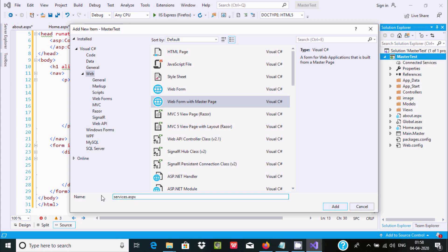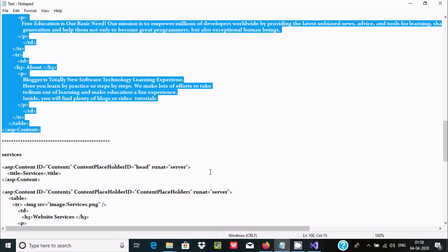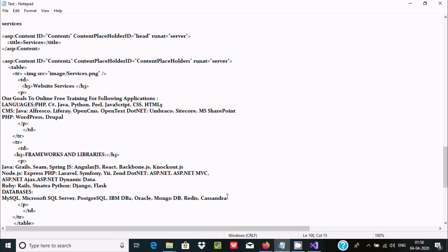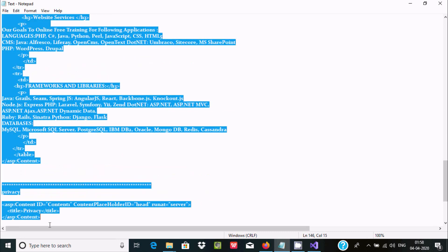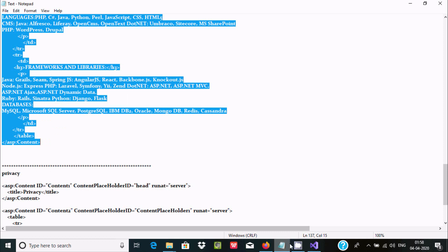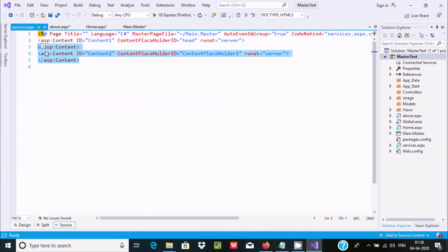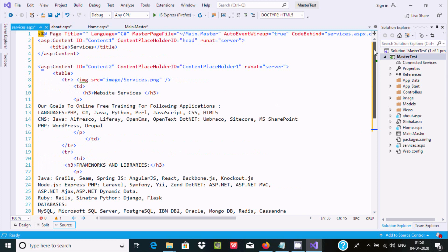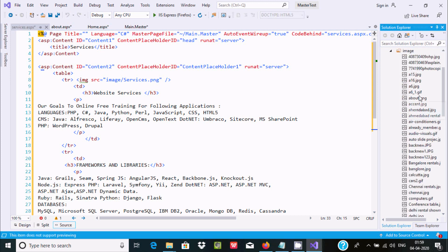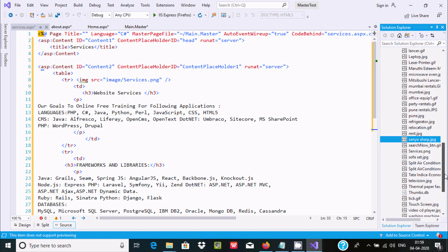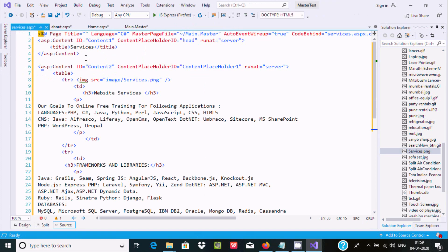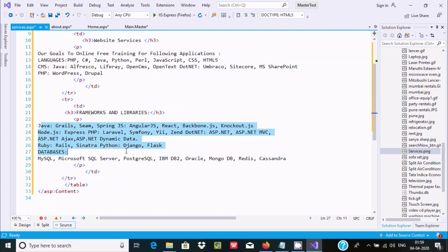Now here is the code for the Services page. You can add any kind of picture at this place. As you can see, there is one services picture in the background. The content includes items like frameworks and libraries, and other related things.